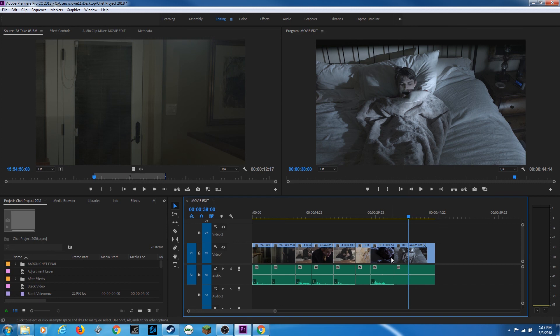That pretty much concludes the main purposes of the selection tool — the letter V as in Victor is your keyboard shortcut. If you have any questions, please post them, and thanks for watching.